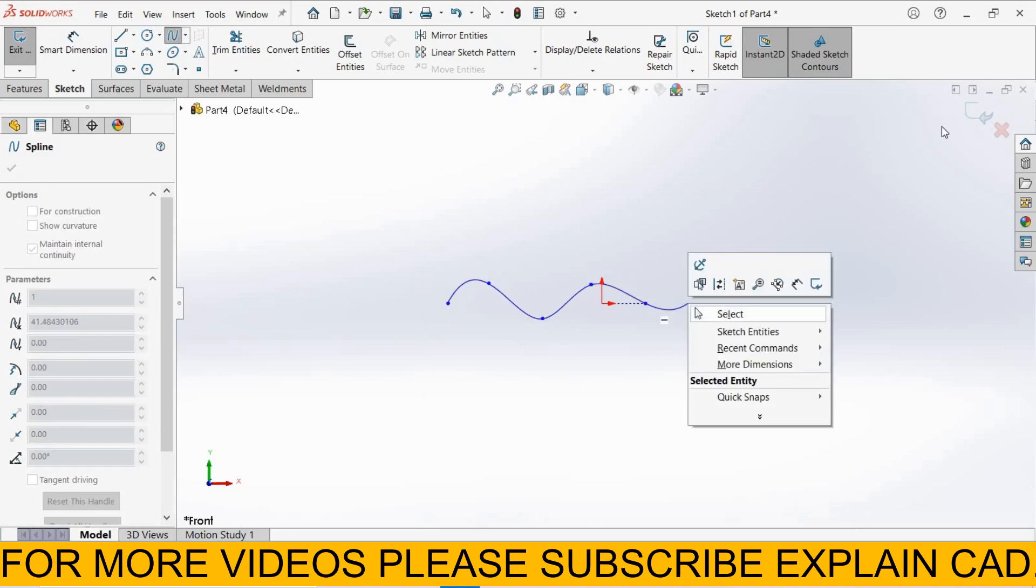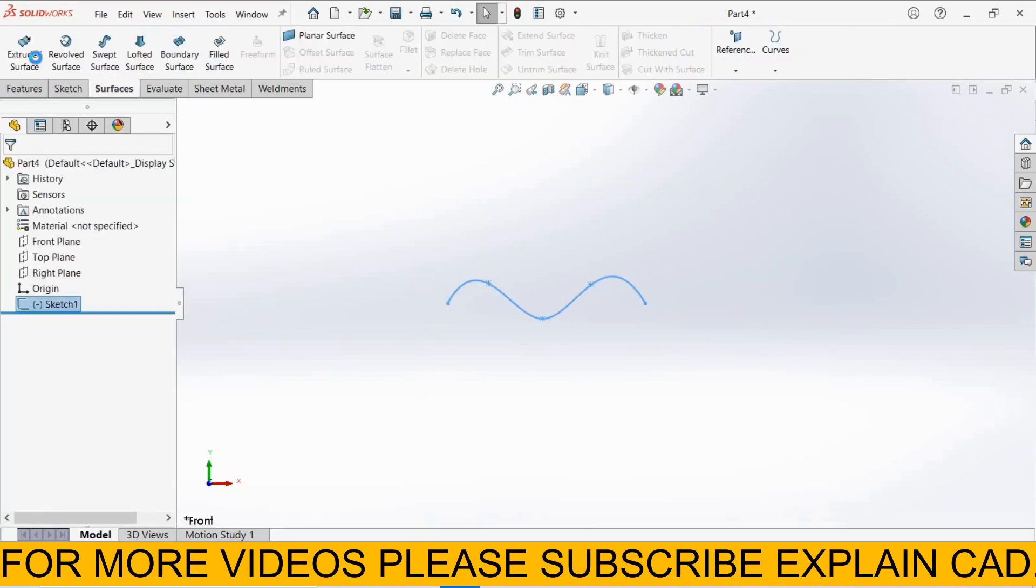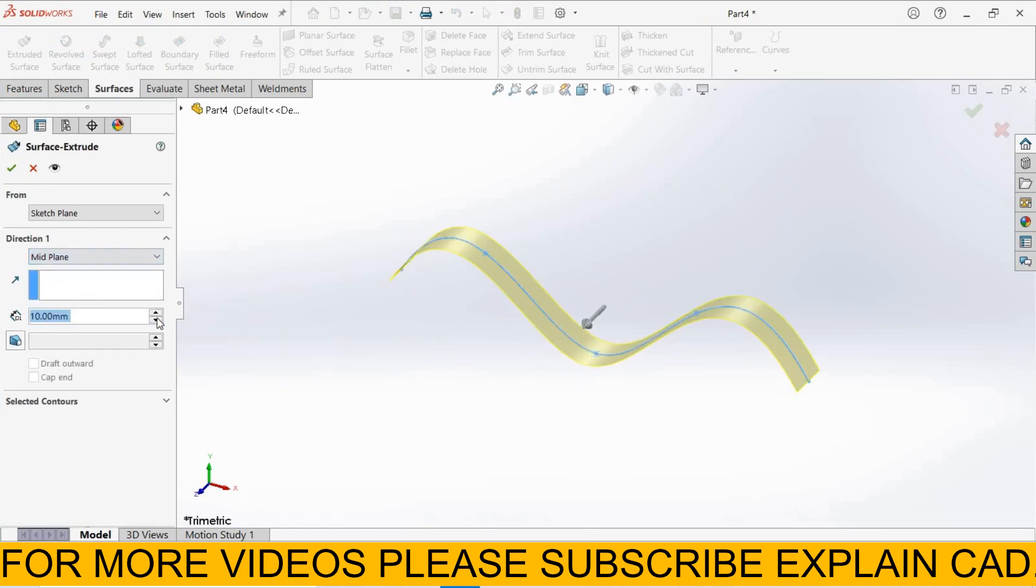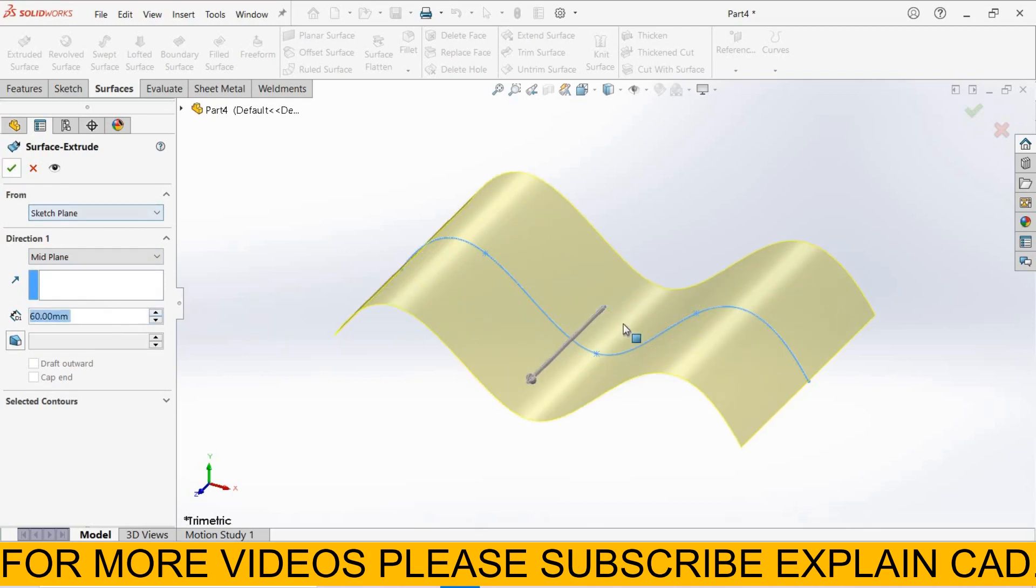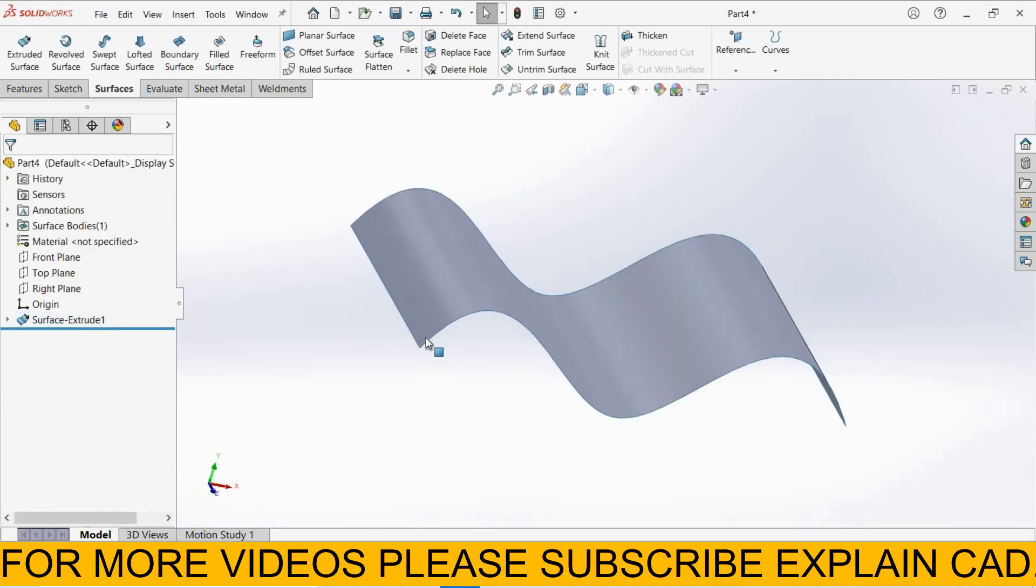Right click, select option, come back from the sketch, select extruded surface. Select mid plane and extrude this spline. Select okay.